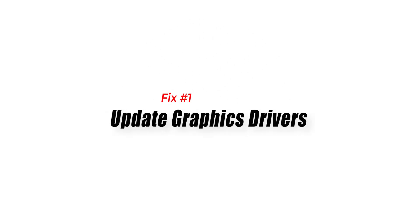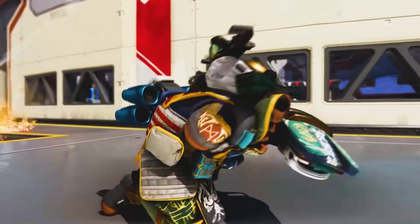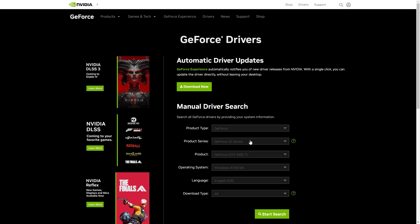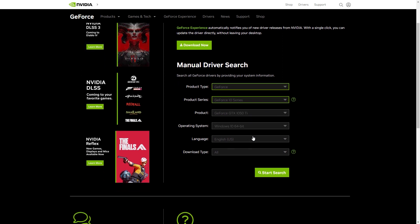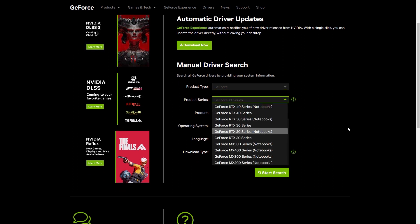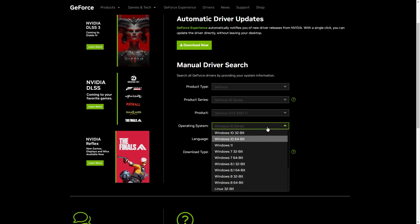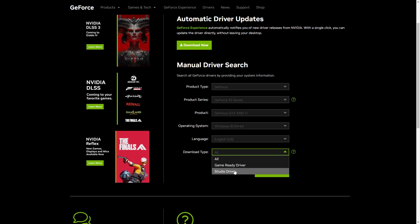Fix 1: Update graphics drivers. One common cause of DirectX errors is outdated or incompatible graphics drivers. To fix this issue, you should update your graphics card drivers to the latest version. You can do this by visiting the website of your graphics card manufacturer and downloading the latest driver for your card.